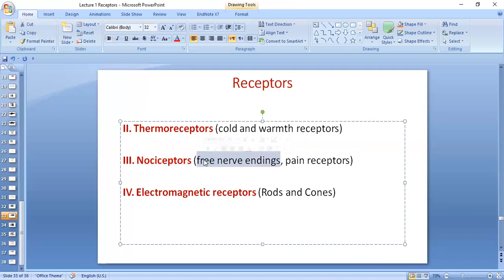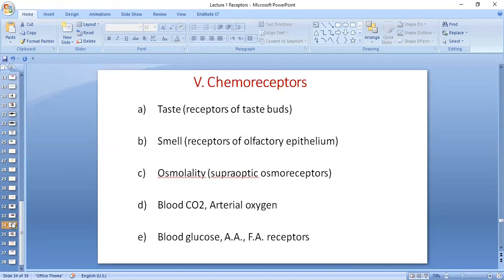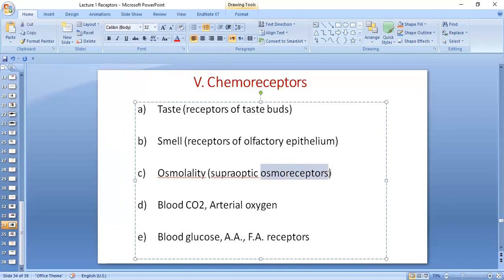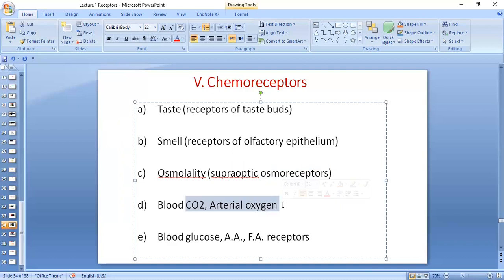You need to remember: in MCQs asking about receptors for pain with multiple options, you will always choose free nerve endings. Then we have electromagnetic receptors of the retina — the rods and cones — which you will do in detail in special senses in the eye unit. We have chemoreceptors, which are stimulated by chemical substances. For example, taste buds are stimulated by food and its contents. Olfactory epithelium consists of chemoreceptors of the nose. Osmoreceptors, which you have done in renal physiology, sense sodium osmolarity in the hypothalamus. There are also carbon dioxide and oxygen receptors, done in respiration, and glucose, amino acid, and fatty acid receptors.